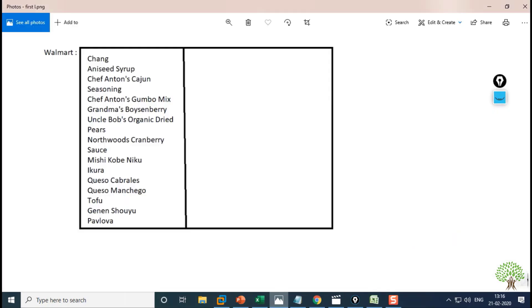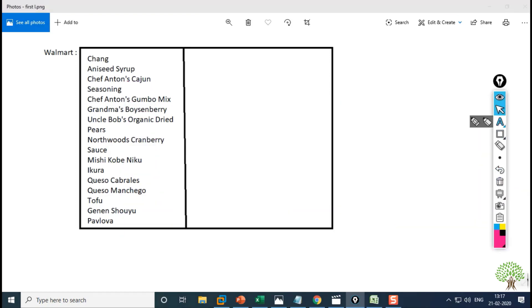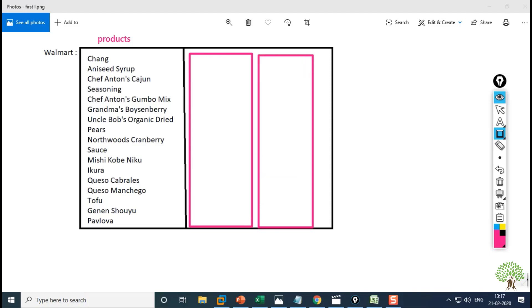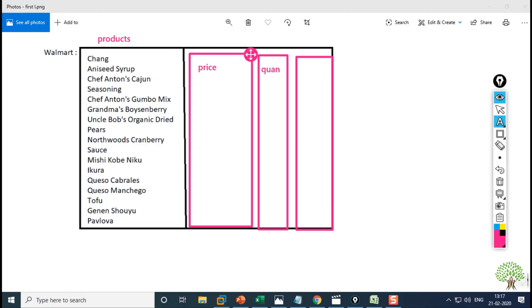To explain why we need ETL, I have an analogy. This is the sales data of a Walmart store. These are some products listed in a sales table. Based on these products, we generate more data — such as the price of a product, the quantity sold, and the date. For example, pears soap is priced at 60 rupees, with a quantity of 12 sold on 20th April 2019.